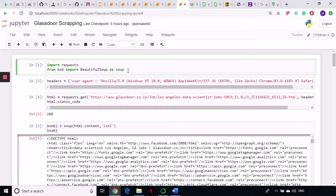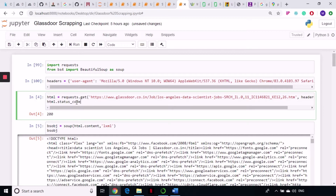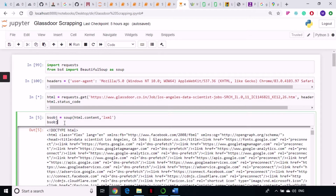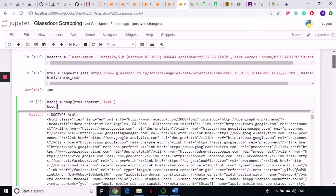So I'm importing my libraries — requests and BeautifulSoup — and I'm defining my headers. I just copied the headers from the browser and pasted them. Then I'm sending a GET request and checking the status code of the request as we always do.